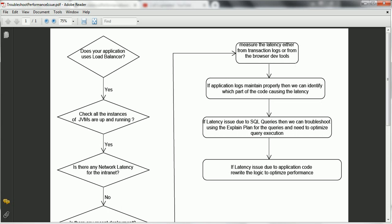If your application supports transaction logs in the UI, then first go to the transaction log and identify how much time it is taking. If your application does not support transaction logs, then go to the browser, press F12, and monitor all the network calls for your application — identify how much time it is taking for that particular request or set of requests. For example, consider a particular request is taking 60 seconds or 120 seconds.